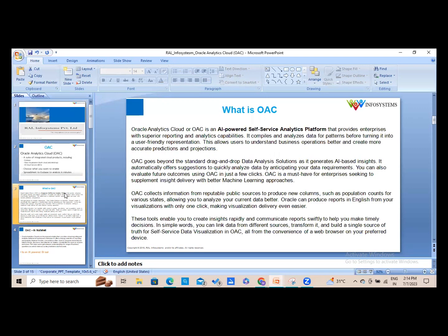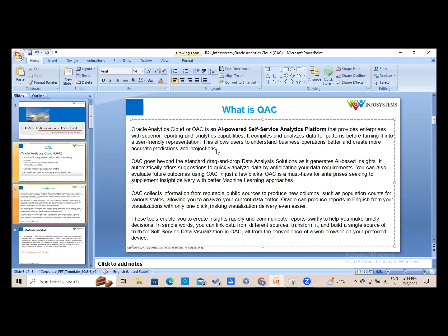OAC compiles and analyzes data for patterns before turning it into user-friendly representations. This allows users to understand business operations better and create more accurate predictions — again a core BI function. OAC goes beyond standard drag-and-drop data analysis by generating AI-based insights.